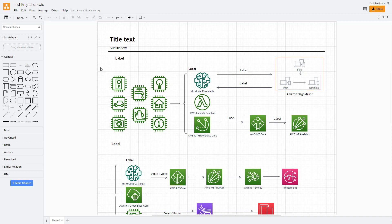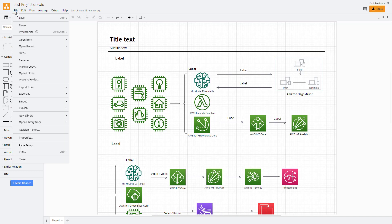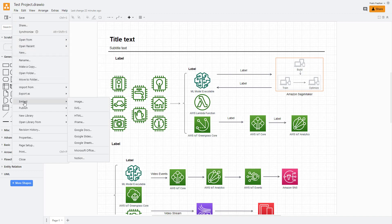So to embed this, I need to go onto the file menu, and whether you're using the web or desktop version is the same. You can go over here onto the embed option from the file menu, and over here you can see Google Docs is an option right here.